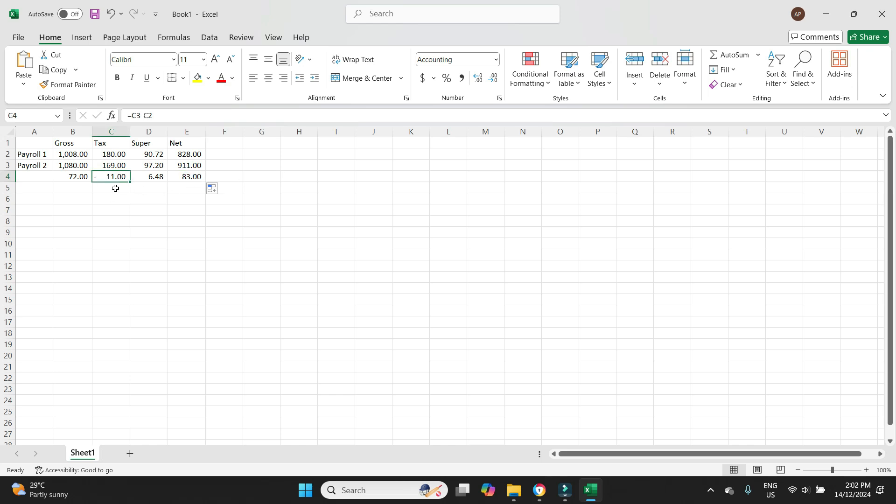As we said just before, you would normally expect the adjustment on the tax to be a positive figure because her pay has increased. So there should be higher tax. But this is what the system is telling us. So for this example, this is what we will do. So this is the adjustment here. This is what we need to post.